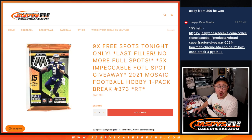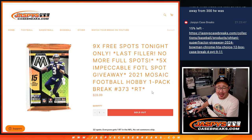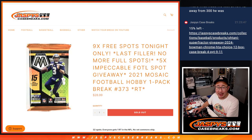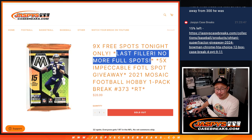What's going on everybody? I'm Joe for JaspiesCaseBreaks.com with our last filler to unlock Impeccable Football first off the line.